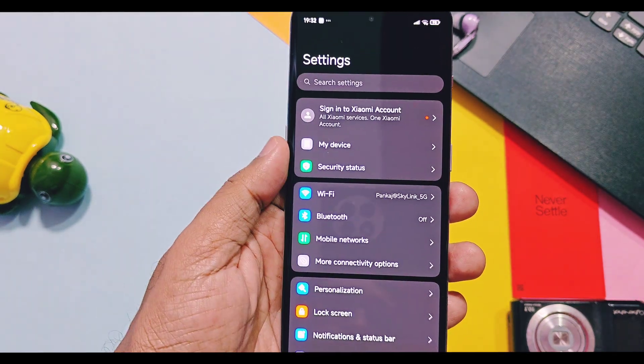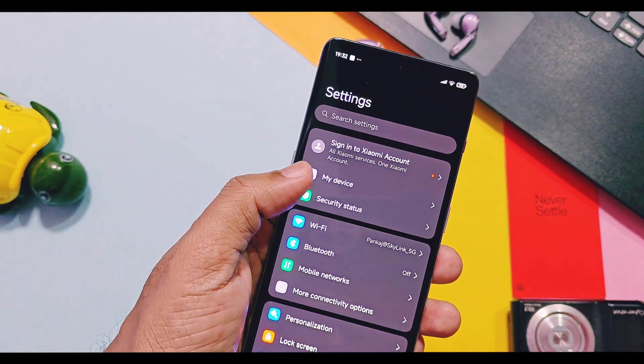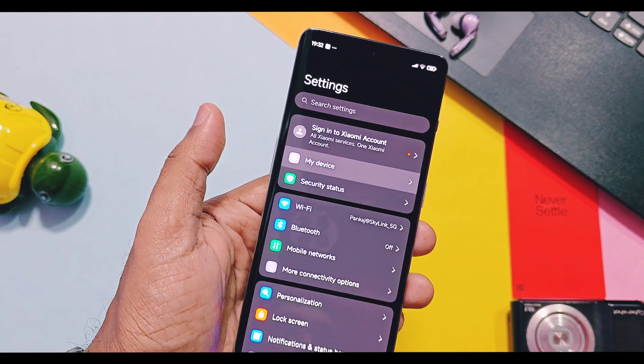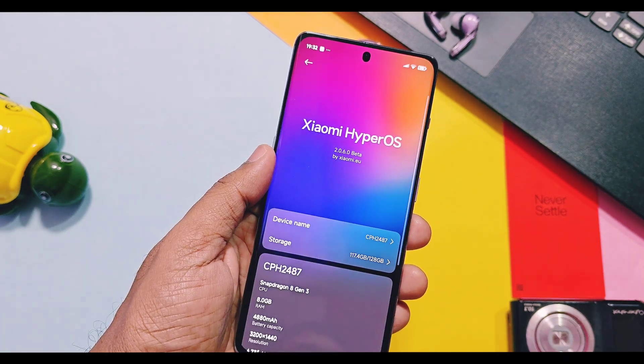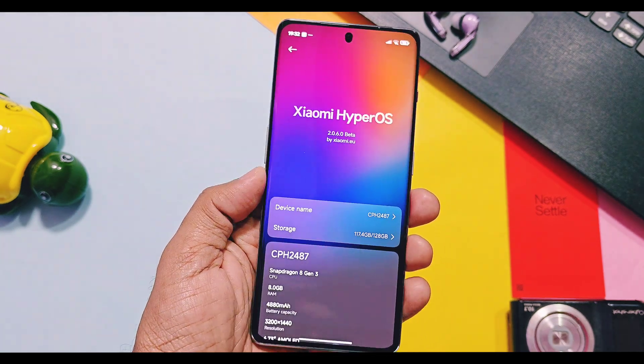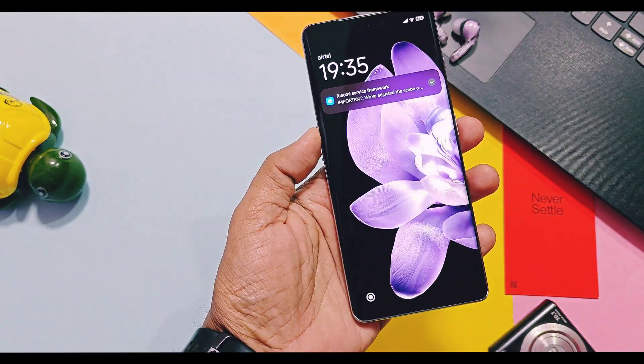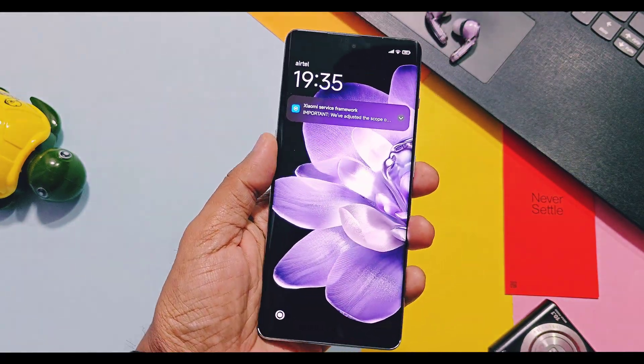It's about device details, new amazing features, and some bugs. So don't skip any part of this video — watch to the end. Without further delay, let's get started.